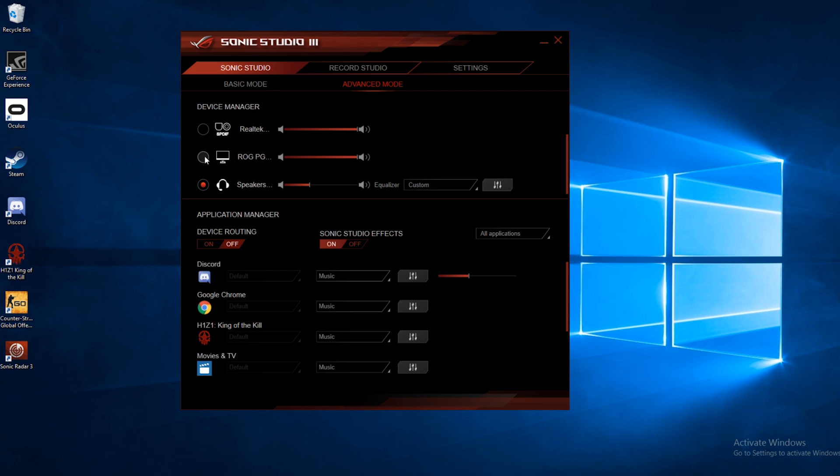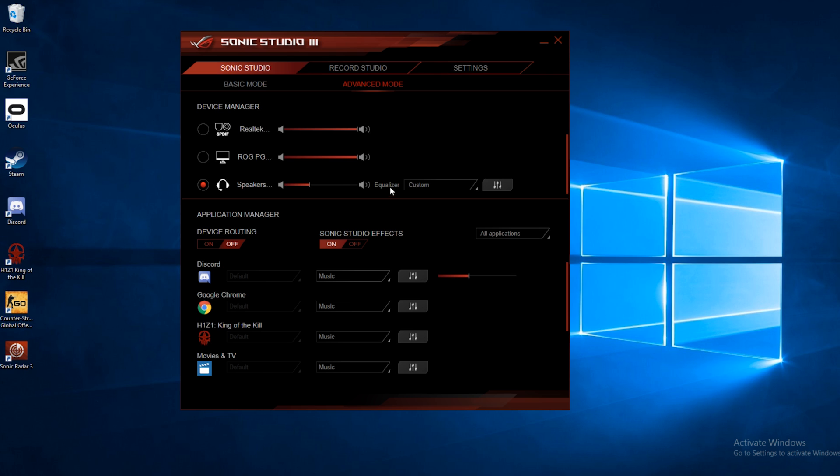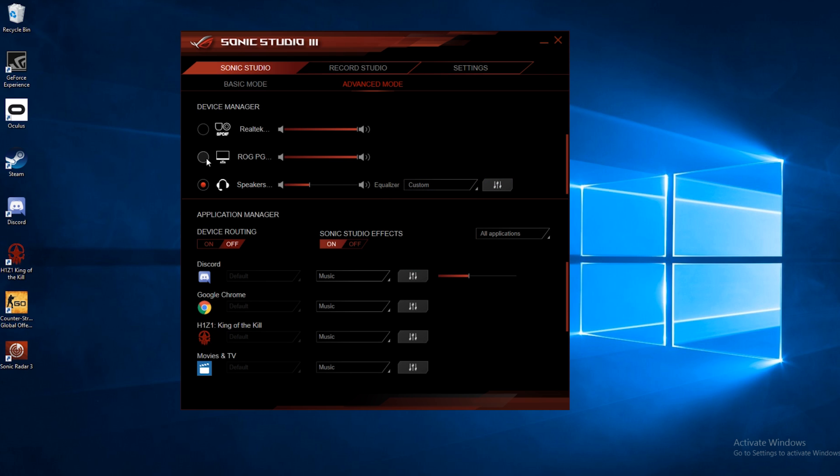So this kind of bypasses all that. As long as you have Sonic Studio open, you can just click on whatever device you want. Now for the device, you can set up the equalizer here. It's just like you can in basic mode, and you can do different setups for different devices.